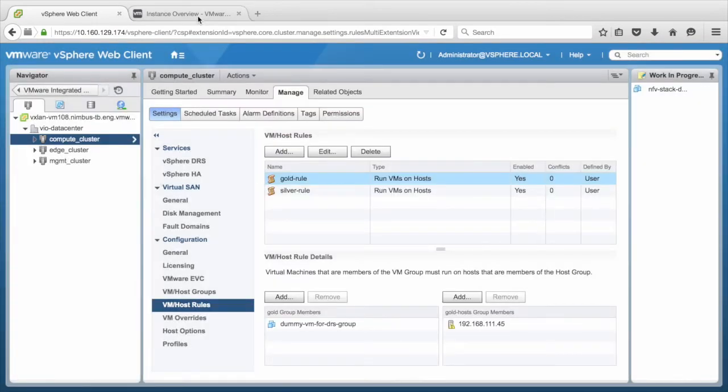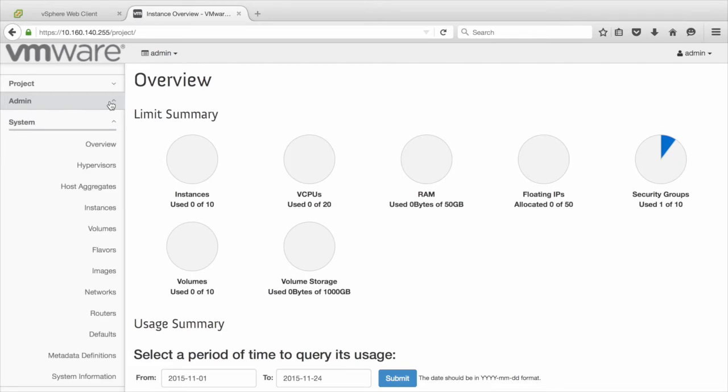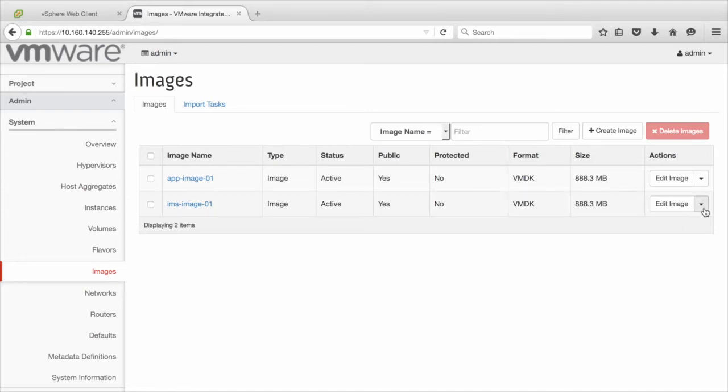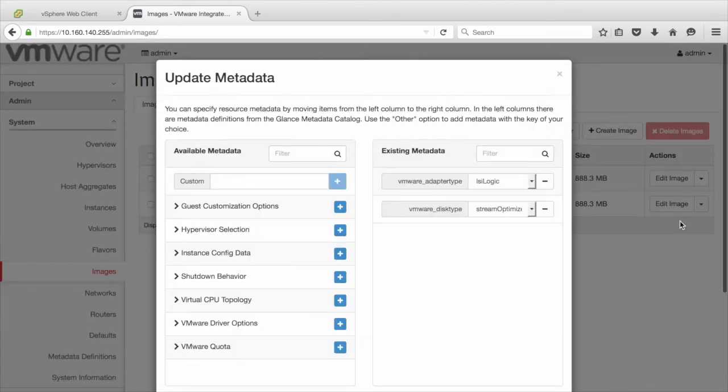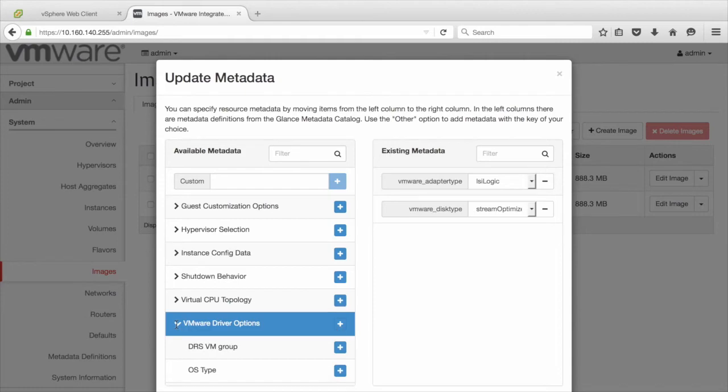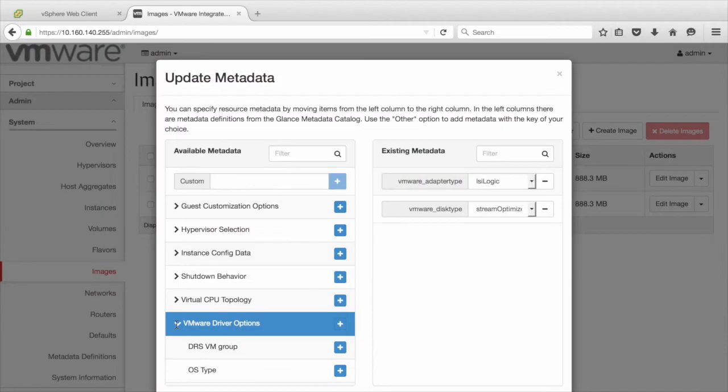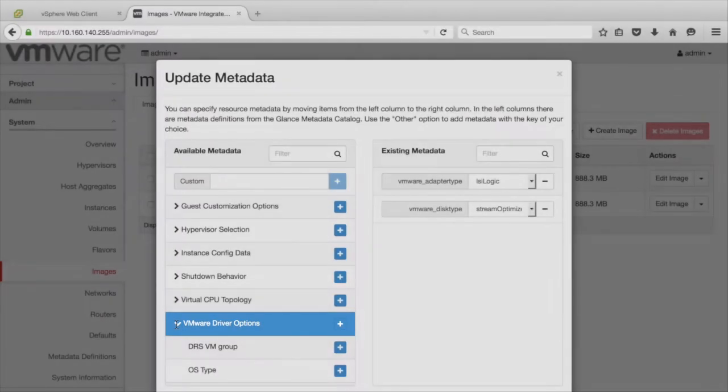Let us switch to the OpenStack Horizon dashboard and log in as an administrator. We then move to the Admin section and click on Images. Select an image whose instances must be grouped as Gold. Let us click on the drop-down menu under Edit Image and click Update Metadata. As you can see, there are many available metadata options listed.